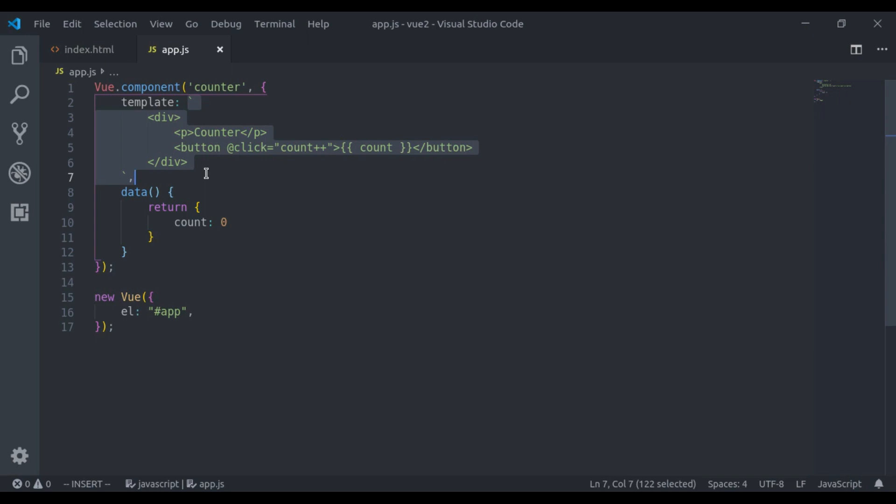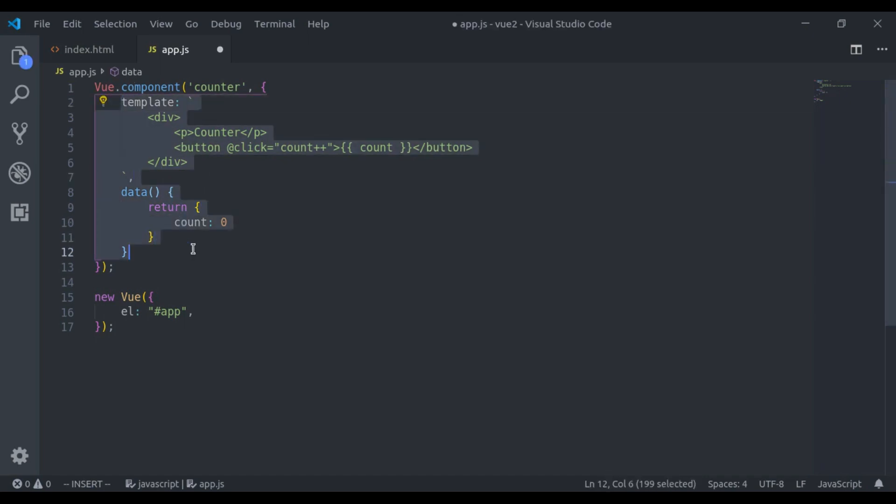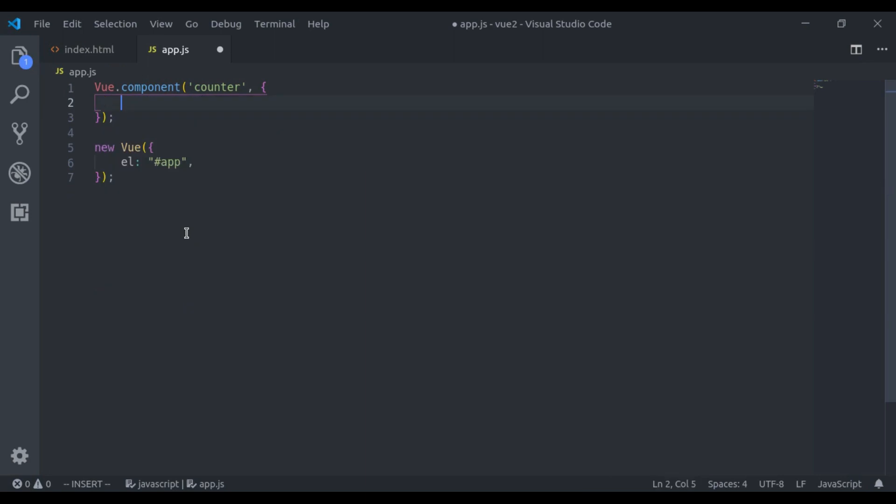Now let's see props in Vue.js. In Vue, props are the way that we pass data to components. Or you can say props are the custom attributes you can register on a component. Let's see an example of it. Let's remove all of these.